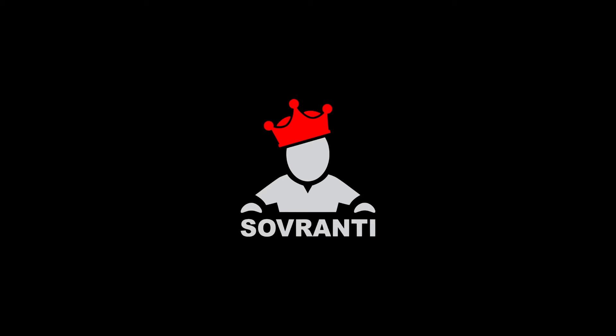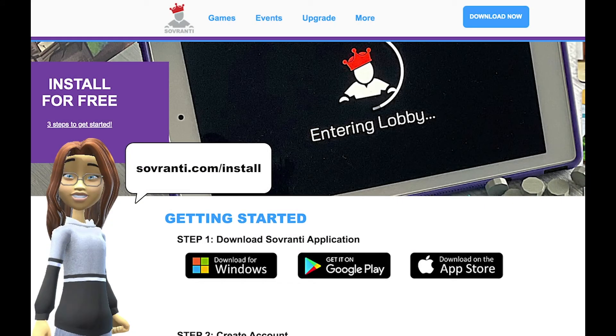Hey, this is Dani. Today we're going to set up a Sovereignty account. First you'll need to download the app. Visit our website for all the links at sovereignty.com/install.